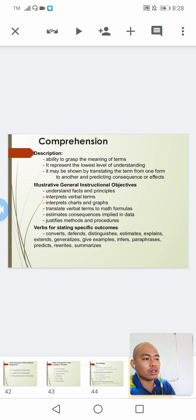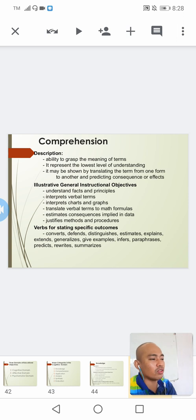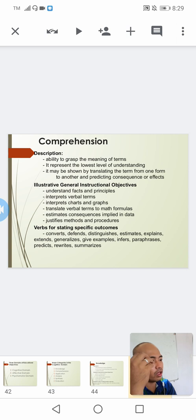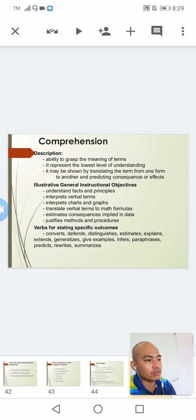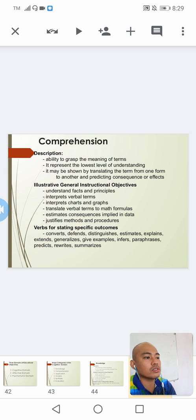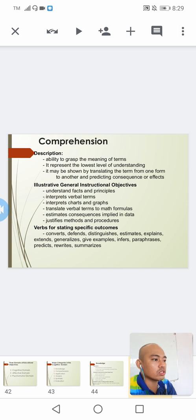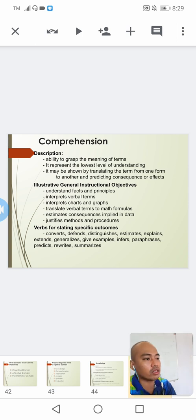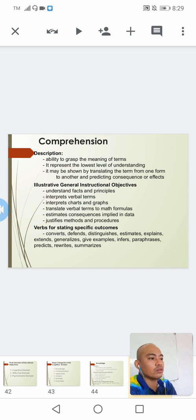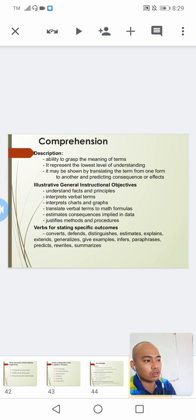Our guide for whether an objective falls under comprehension level is by checking whether it asks you to understand facts and principles, interpret verbal terms, interpret charts and graphs, translate verbal terms to math formulas, estimate consequences implied in data, or justify methods and procedures. If your objective includes these, it may be considered comprehension level.